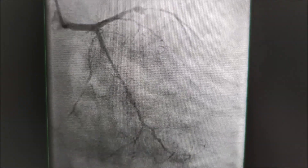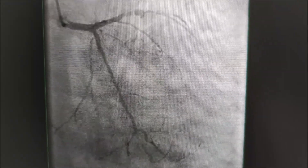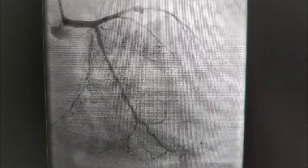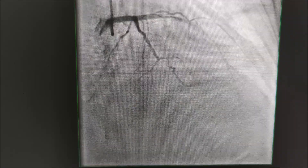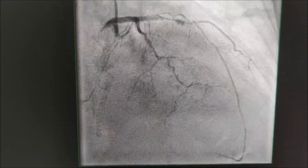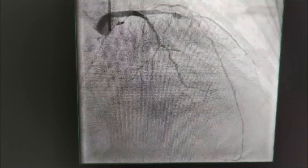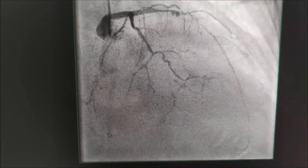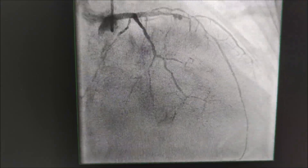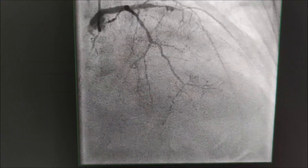On the left coronary system you can see only mildly diseased left circumflex. The LAD is heavily atherosclerotic and diseased with a medial ectasia directly in front of an old stent, while the vessel is subtotally occluded.